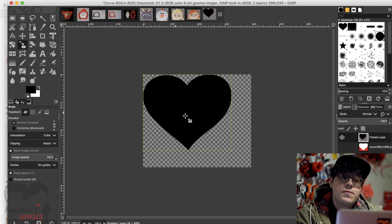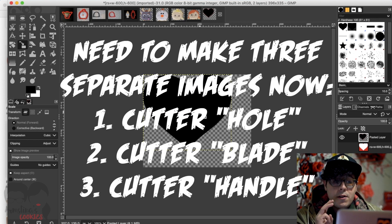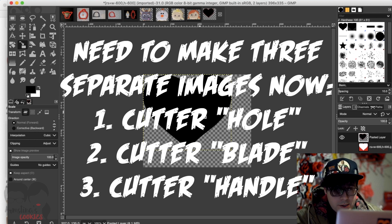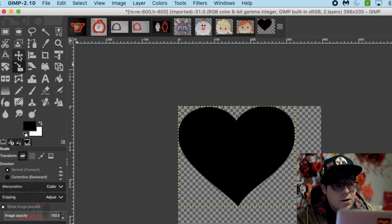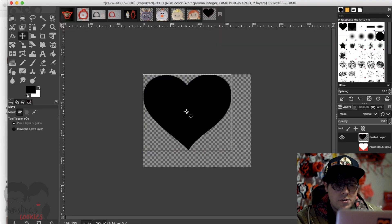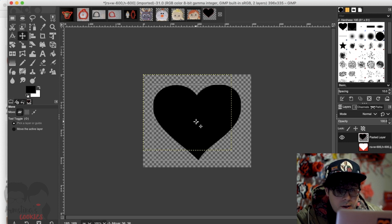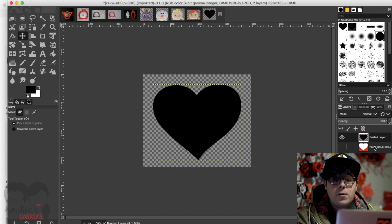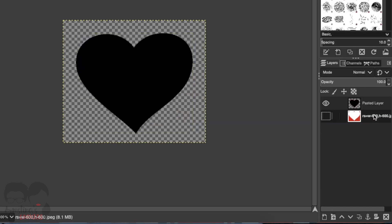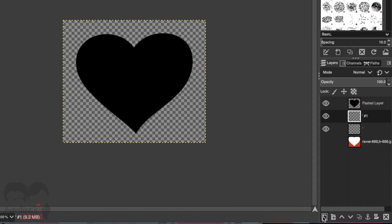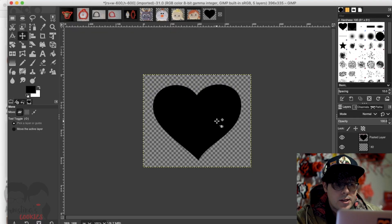Now our heart is 4.5 inches in length, but we need to make three separate images from here. I'll click the move tool and drag the heart to center it as best I can. Then I need to make a few more layers, so I click on the bottom layer and click the little icon to add a new layer — I'll add three total.